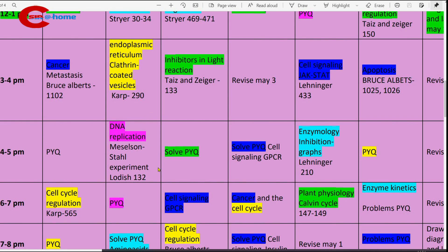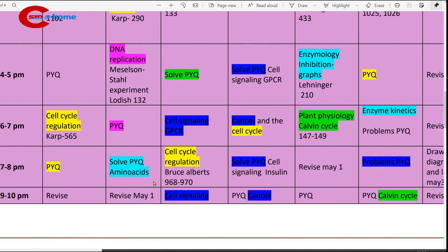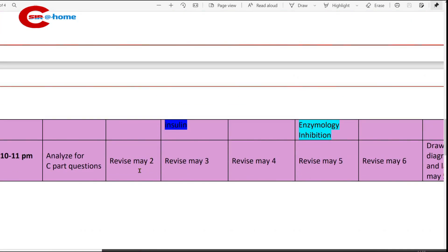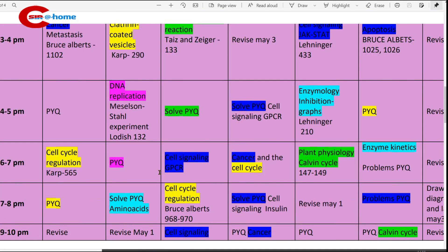4 to 5 p.m., study the Meselson-Stahl experiment. Book to refer: Lodish. 6 to 7 p.m., study DNA replication and solve previous year questions on that. We have videos on that — just watch those videos. 9 to 10 p.m., revise what you have studied on May 1st. Then 10 to 11 p.m., revise what you have studied today on May 2nd.